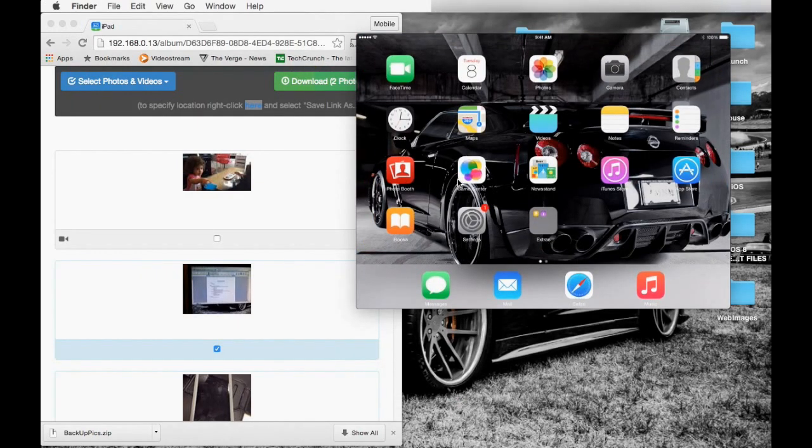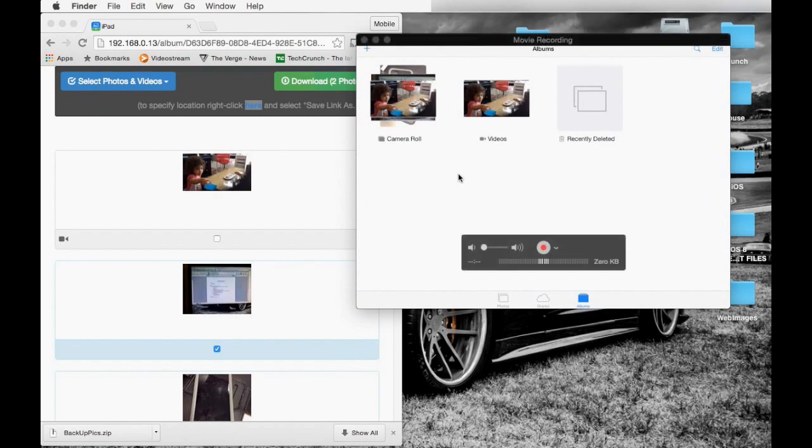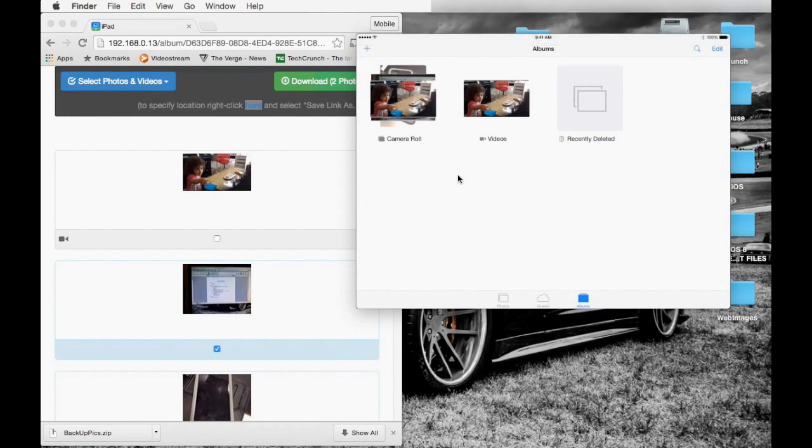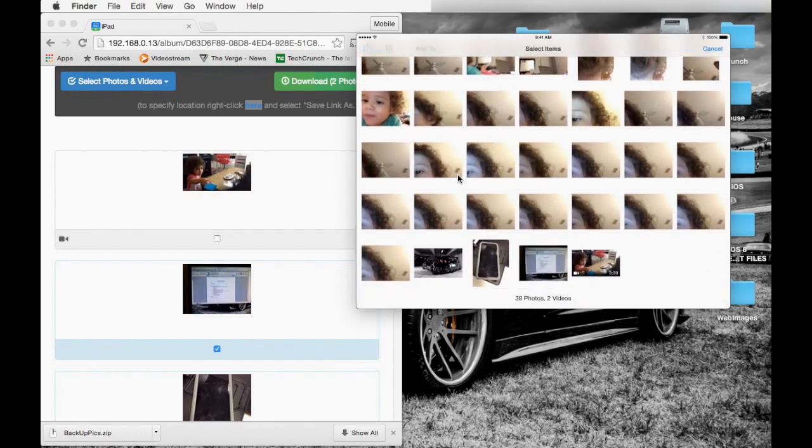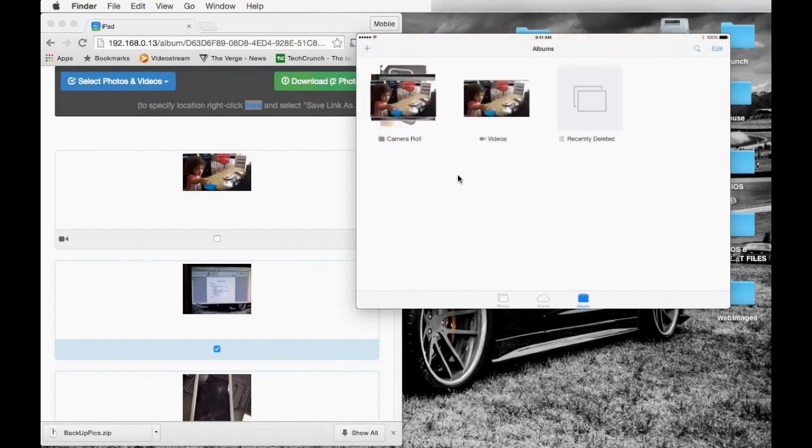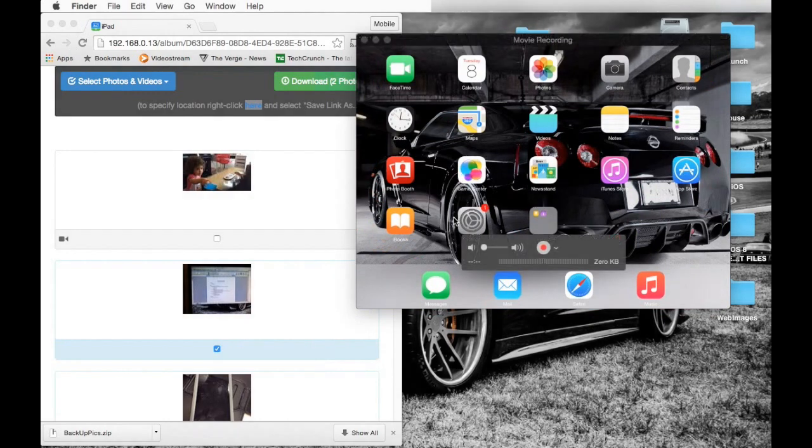Select the pictures that you downloaded and delete them to open some space on your device. This is really important, especially on a 16 gigabyte device where the space is limited and you may run out of space.